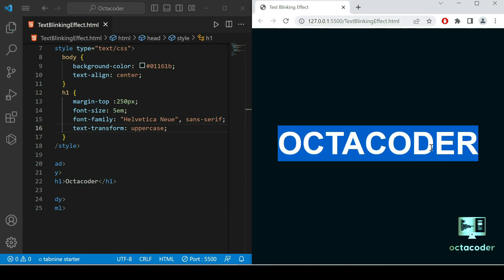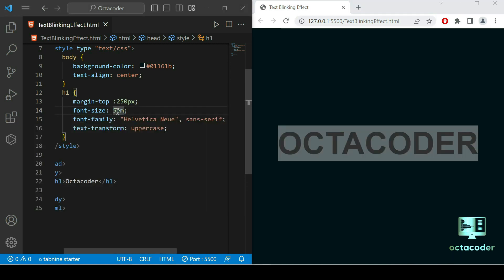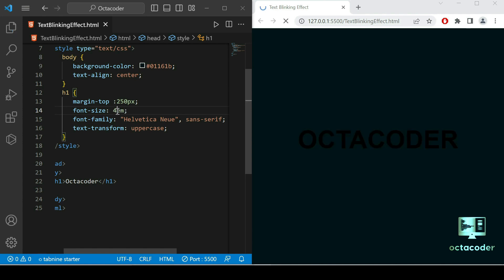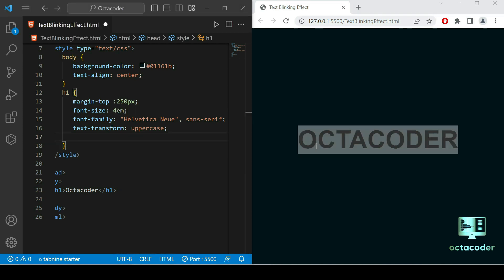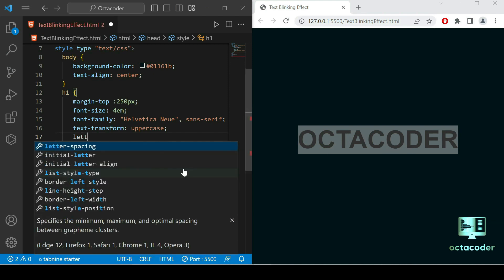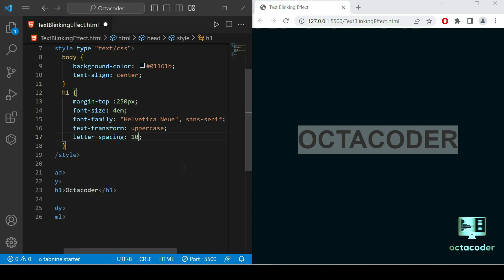Save and reload — it will be in uppercase now. I'm going to give a slightly smaller font-size of 4em. This looks good. Now I'm going to add a little spacing in the text, so for that we have the letter-spacing property — just give it 10 pixels. The spacing is applied now, great.